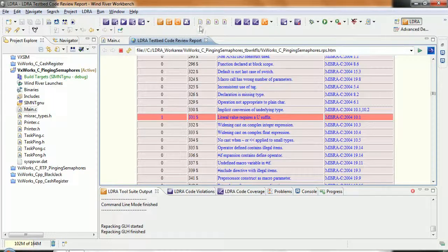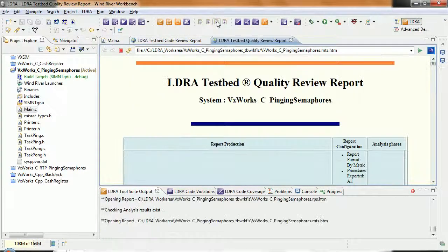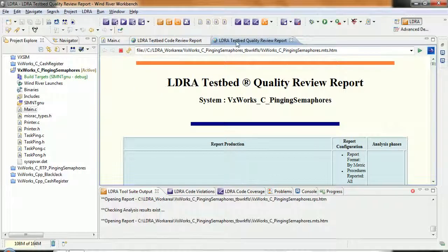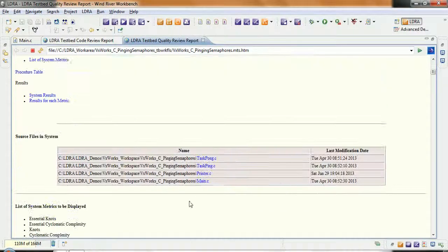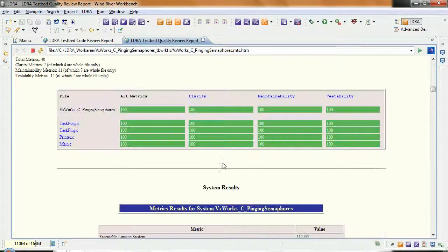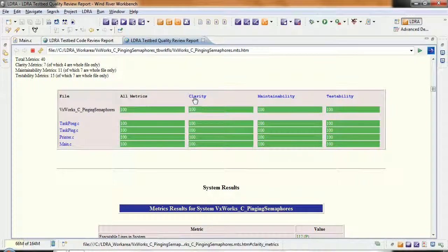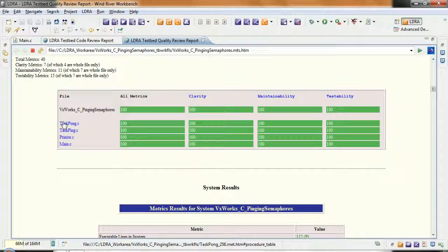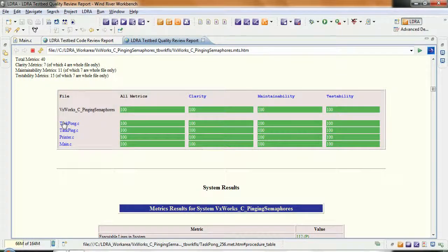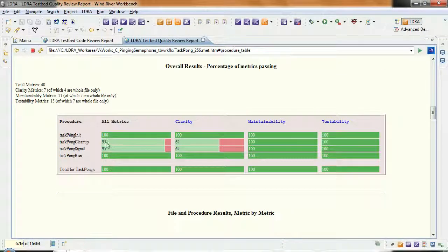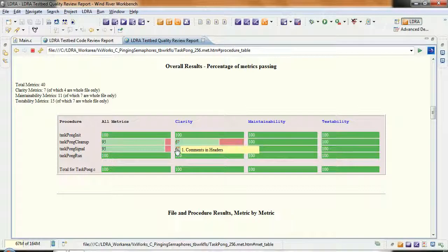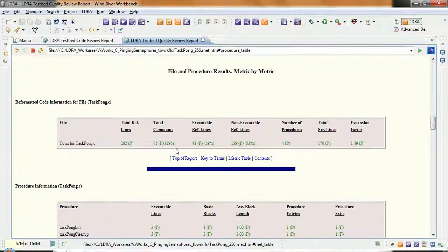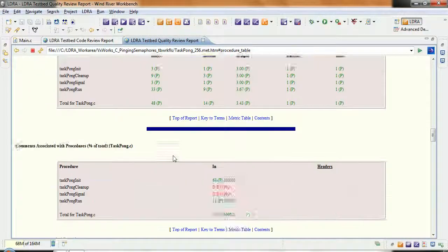At the same time I can look at the quality of the code and so here it's going to measure a number of metrics, give me an idea is my code clear, maintainable and testable. In this particular case, it is. And what we've done is we've measured various metrics and we can see we've got a few problems here, not enough comments that I've added into my code. But in general, the code is pretty good.